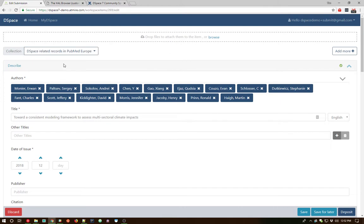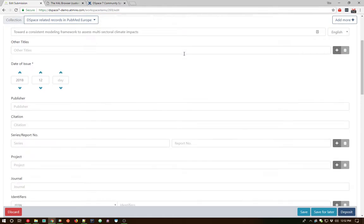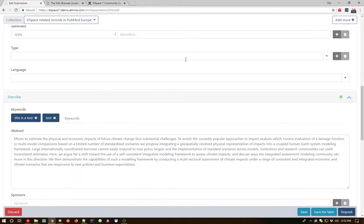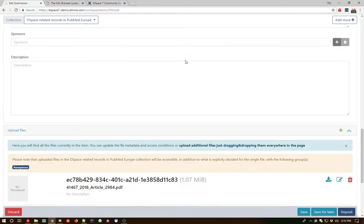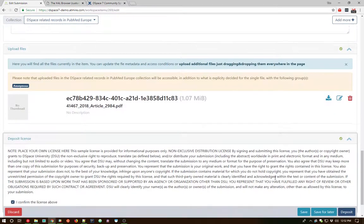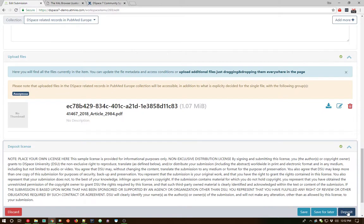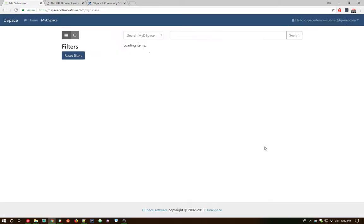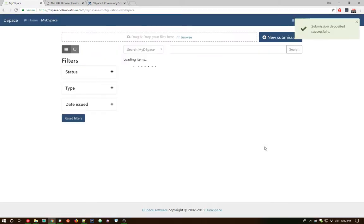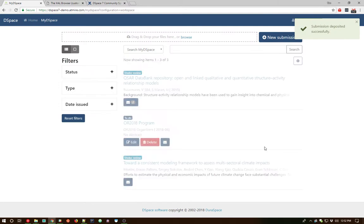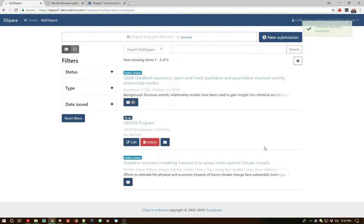So I'm going to change the collection here. Behind the scenes, that sent a request to our REST API and actually moved this particular workspace item from one collection to another. So it's got our brand new parent collection at this point in time. And we're going to go ahead and deposit this now. We'll go ahead and click on the deposit button, which saves our deposit and kicks off any workflows that may be associated with the particular collection.